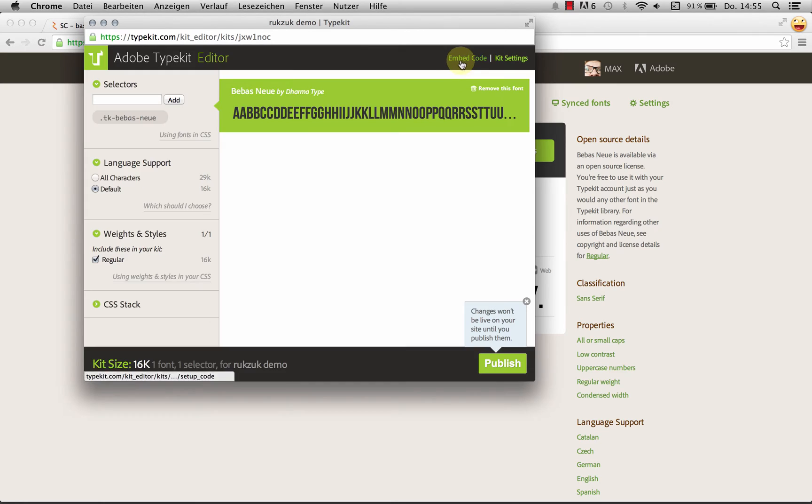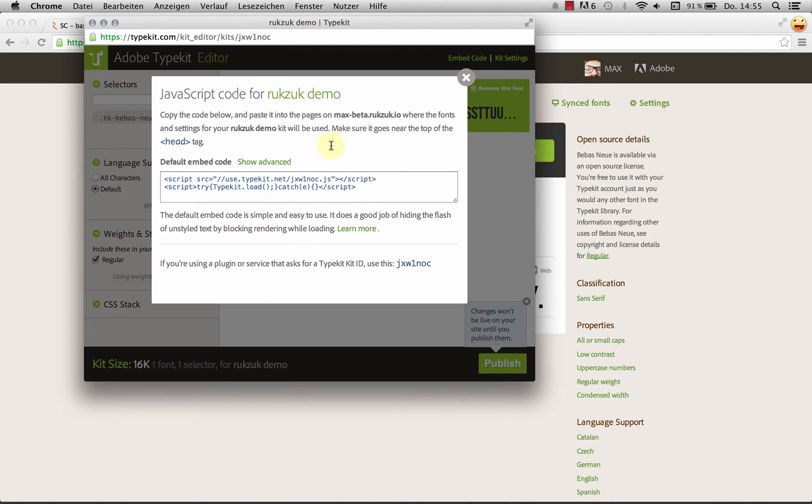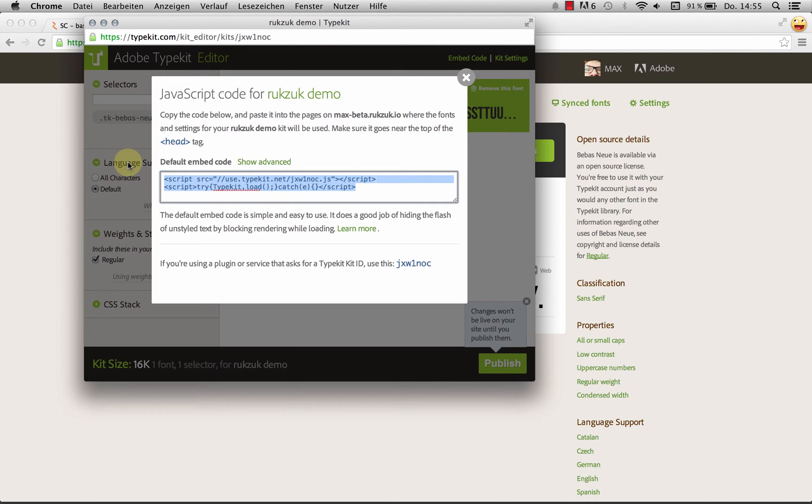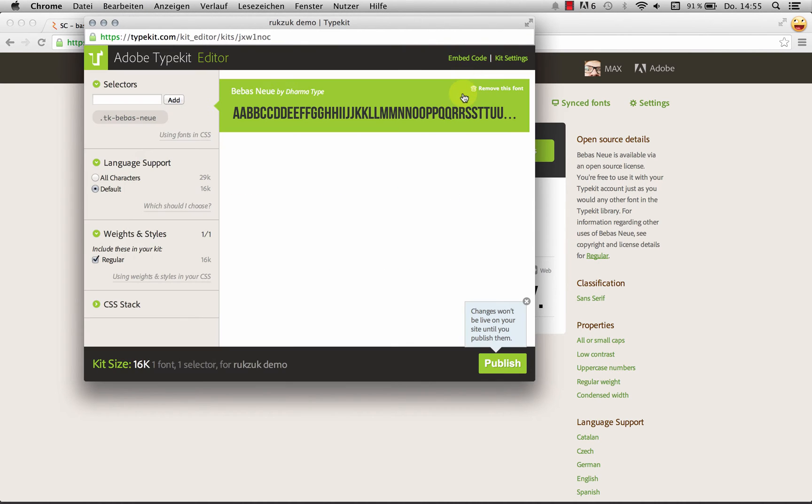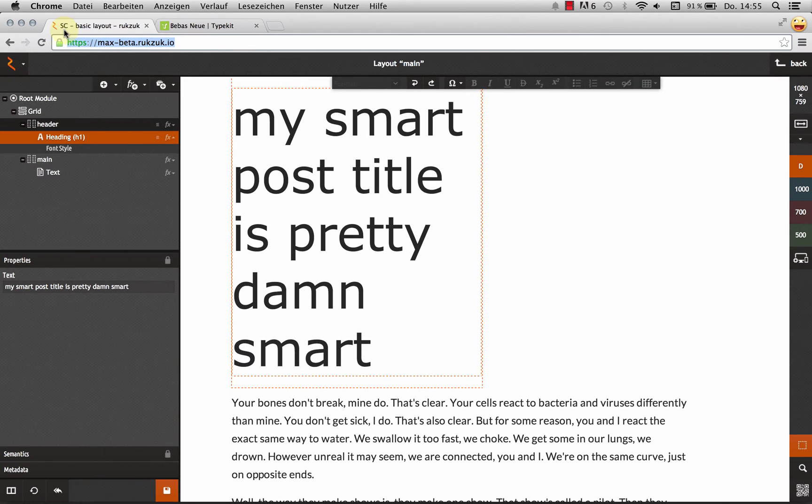And let's go to embed code. And this is some JavaScript that Typekit provides us. And this will load the actual font files into our site. So I'm just going to copy this, close this, and head over to Rookzook.